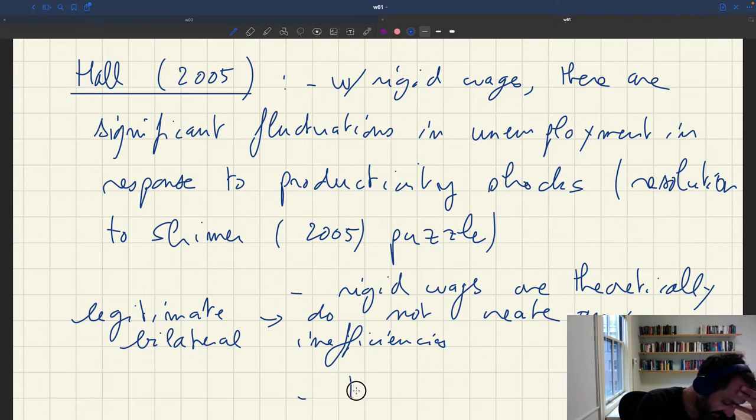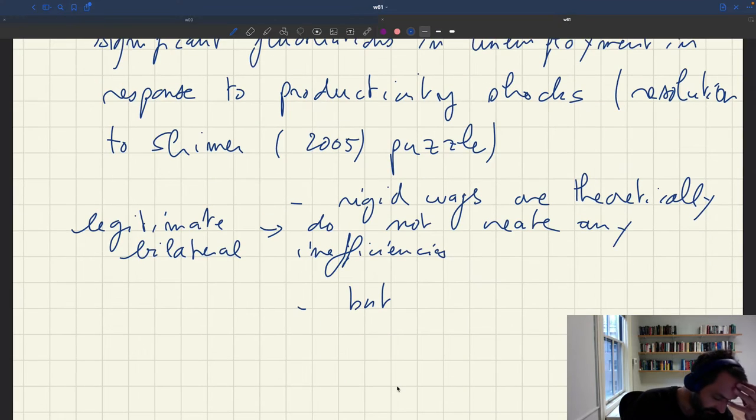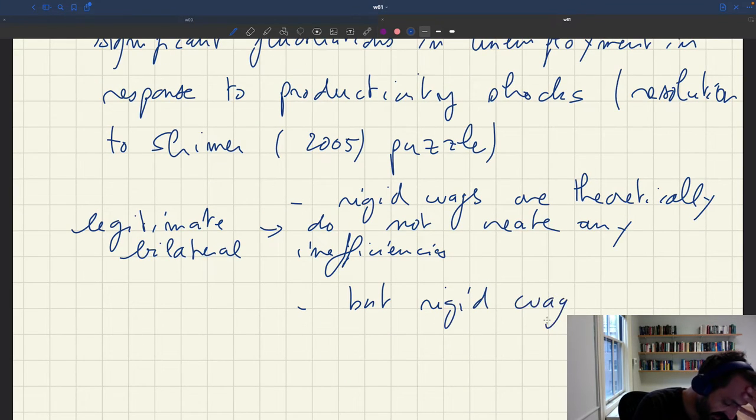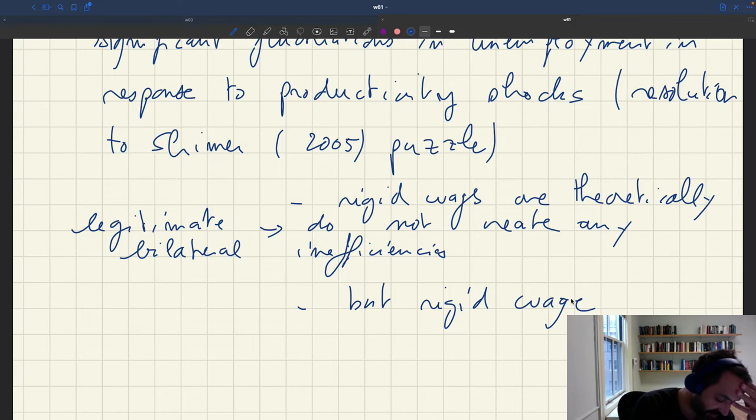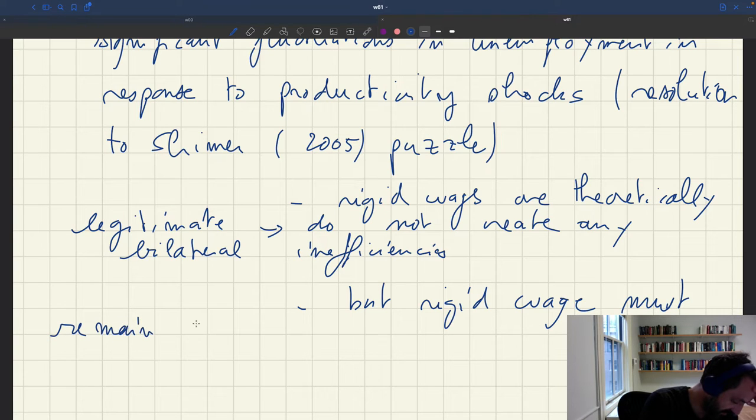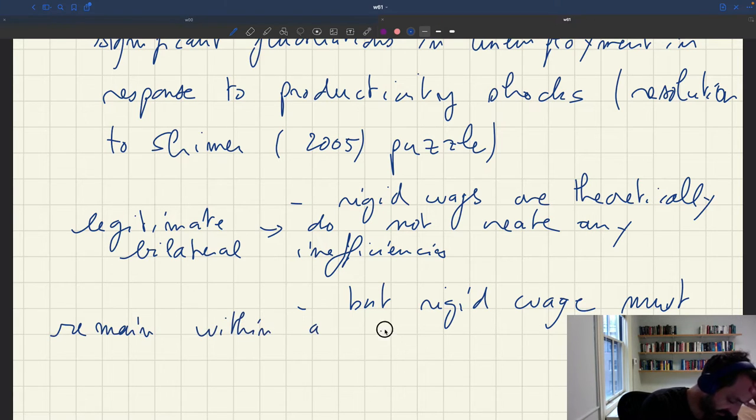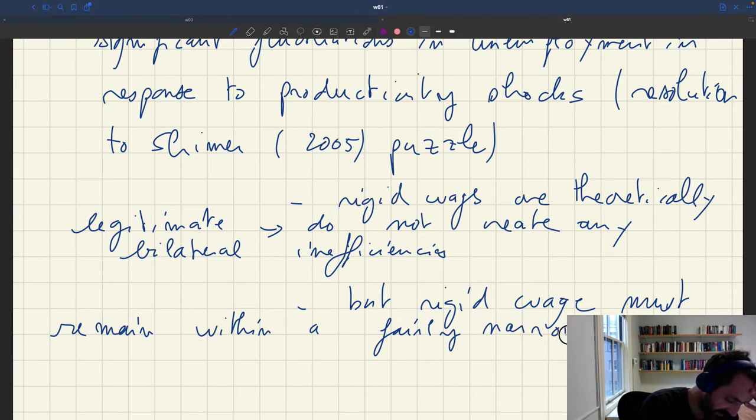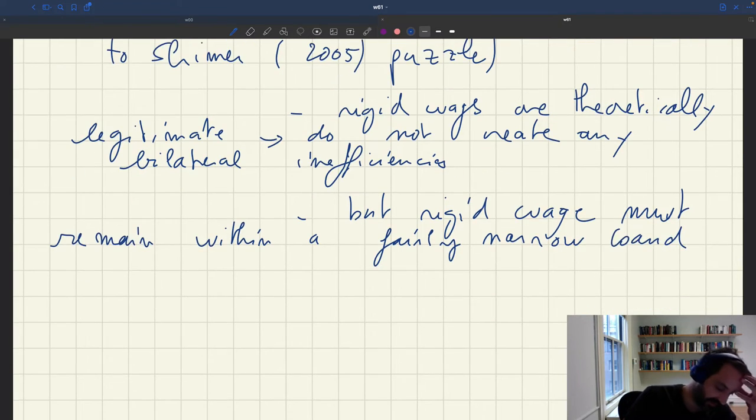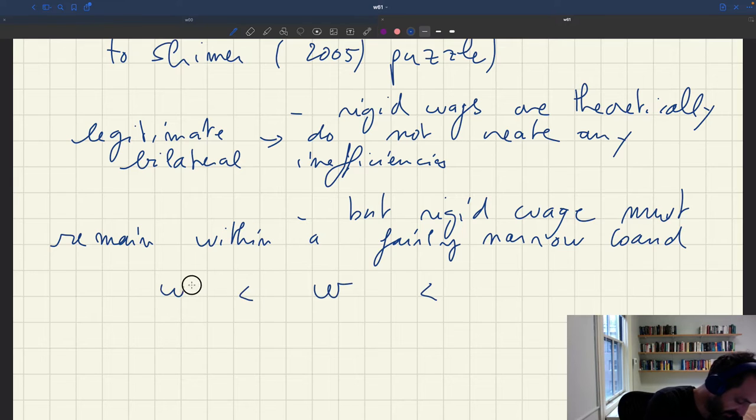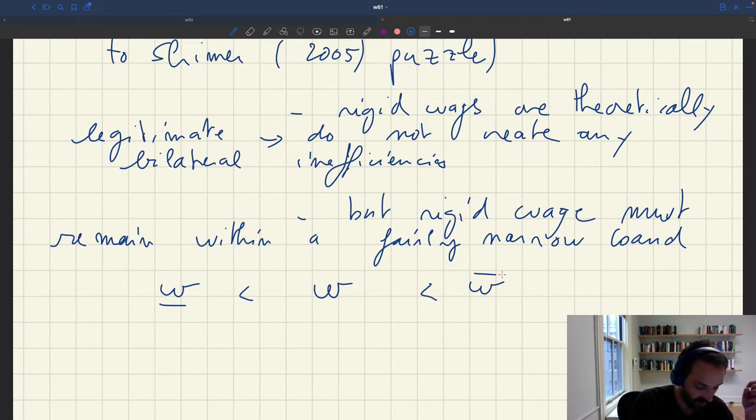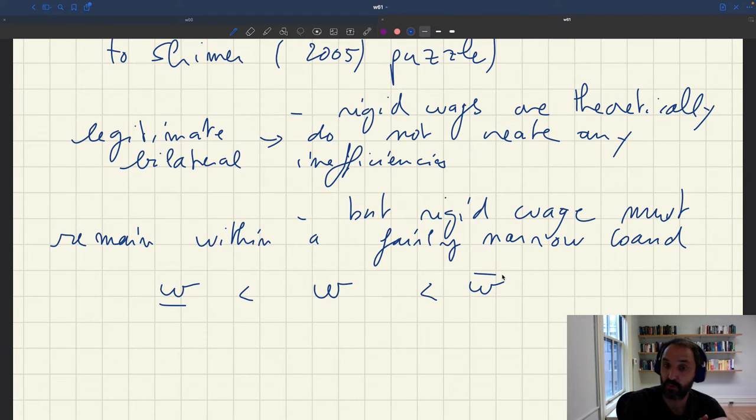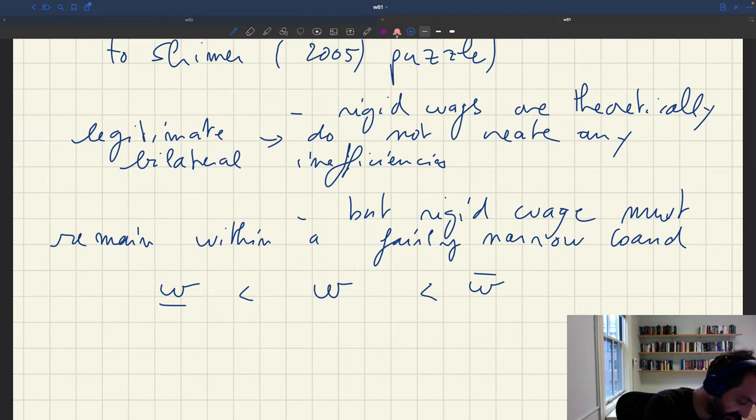But you can't have any rigid wage. So what Hall showed is that the rigid wage must remain within a fairly narrow band. And by that I mean that your wage must always be between the lower bound and the upper bound. The gap is not necessarily very large.